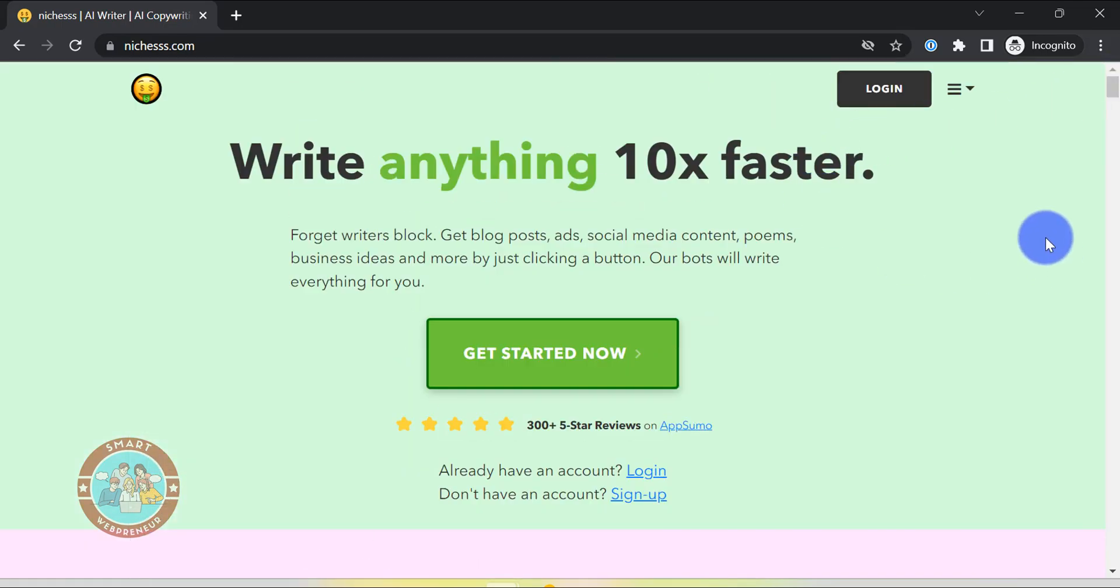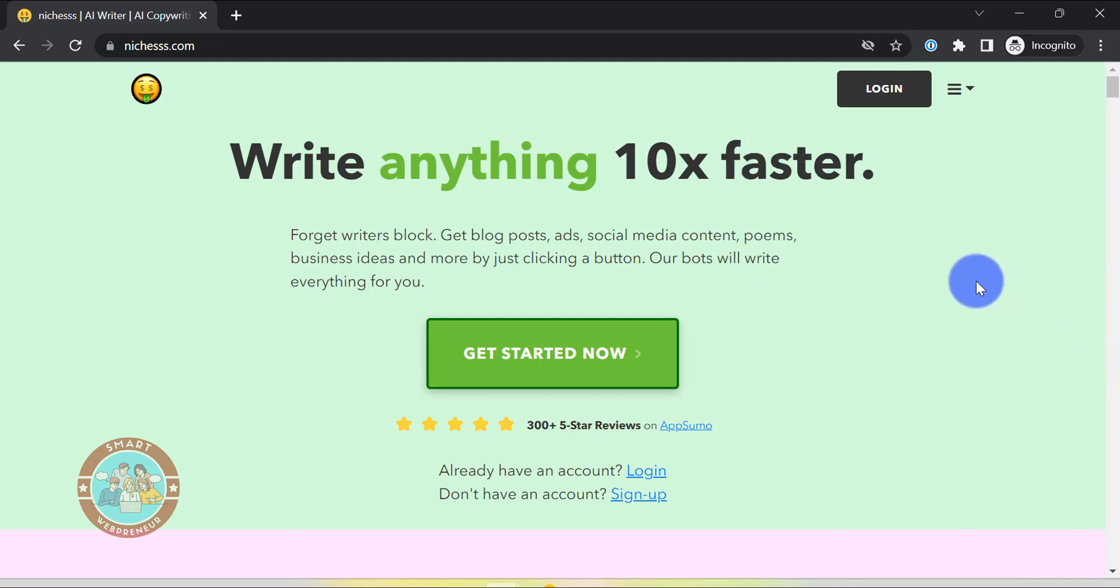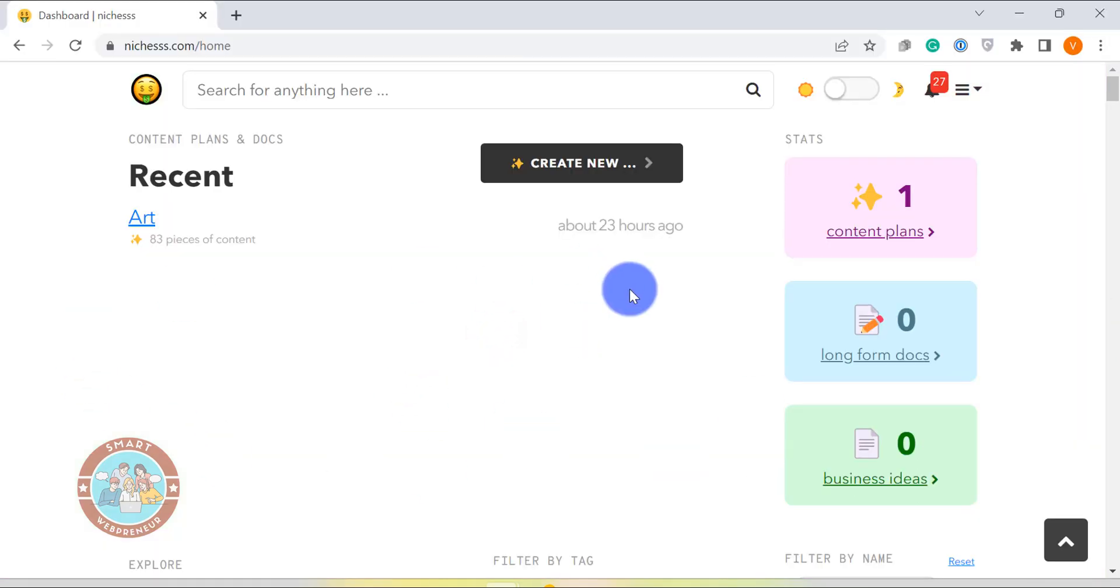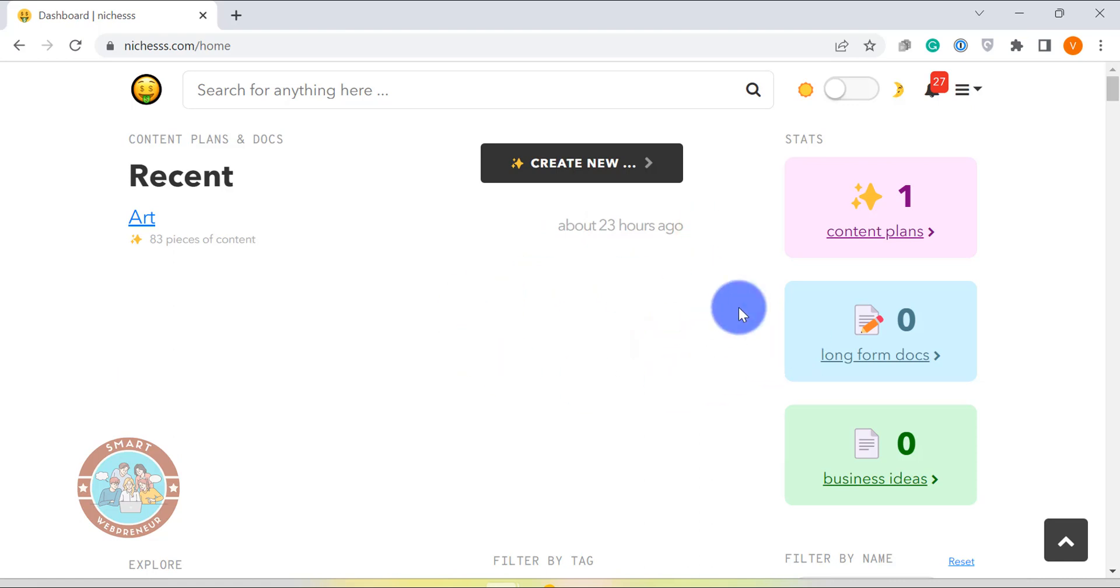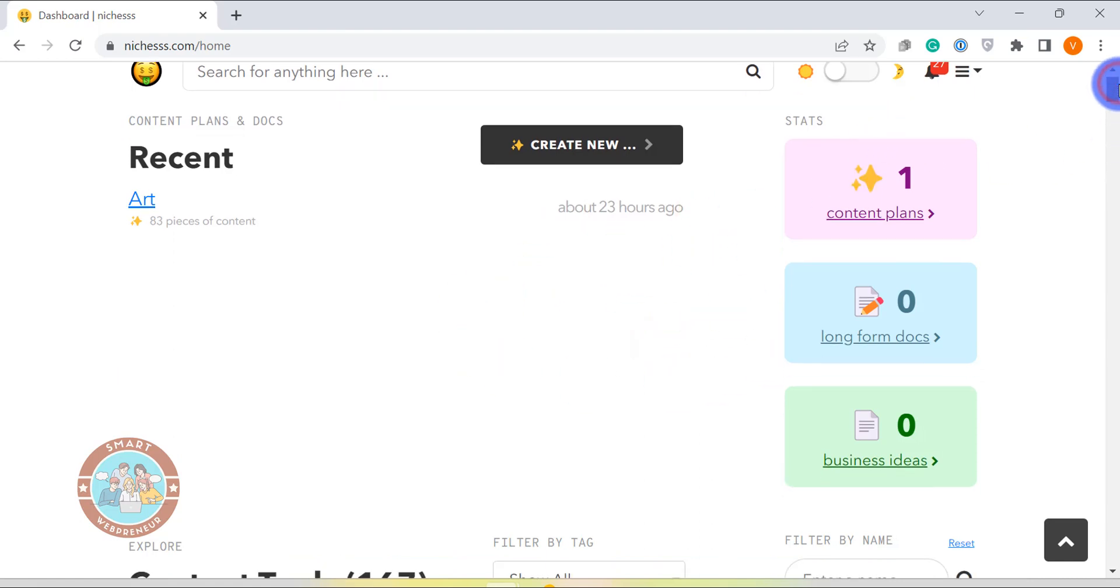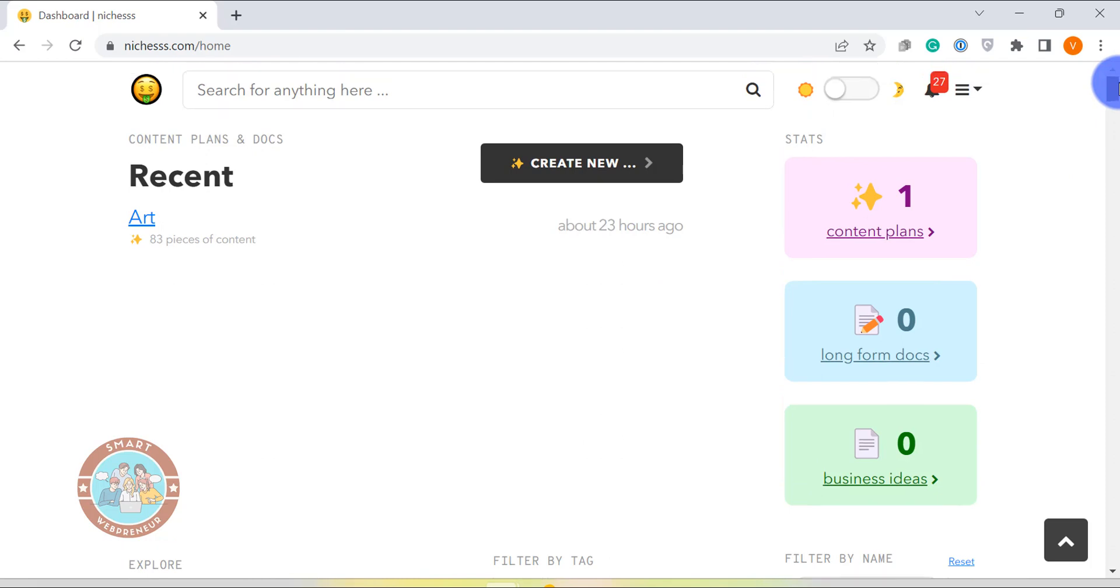In this review, I'm going to quickly go over the features of Niches and show you exactly how it works. So let's get started. Let me login to my Niches account first. As soon as you login, you will be presented with a dashboard that looks like this. Now I'm not a huge fan of its look, but the dashboard is very easy to navigate and you will be able to find all the features easily.